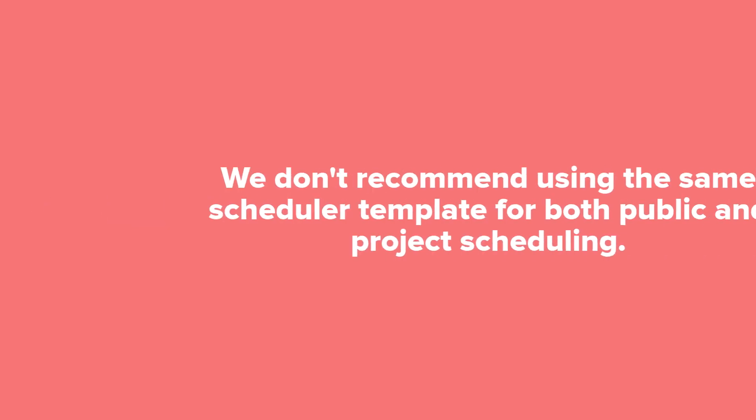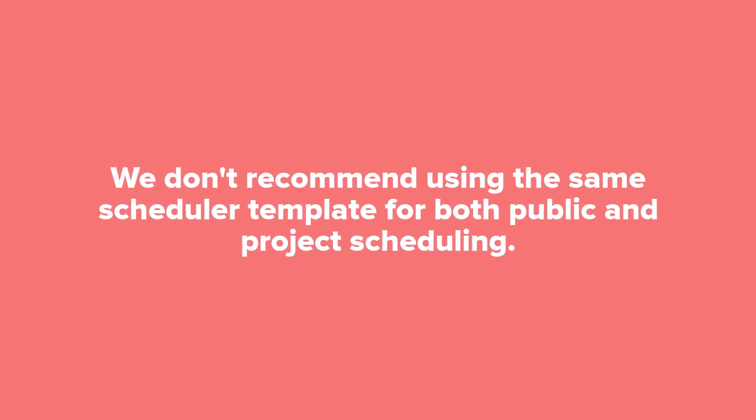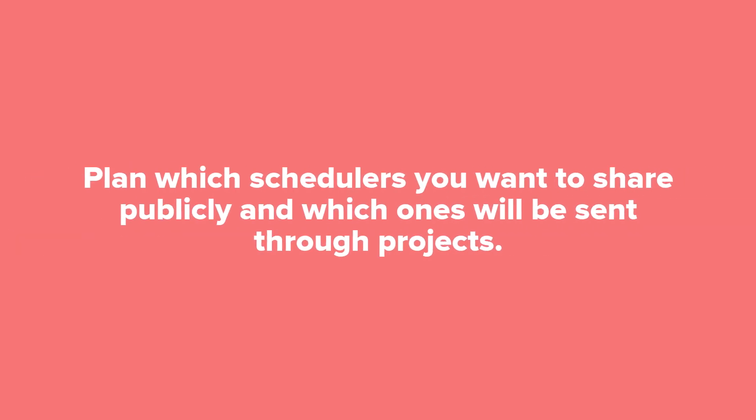We don't recommend using the same scheduler for both public and private scheduling. It's much better to plan which schedulers you want to share publicly and which ones will be sent through projects so that you can set up each template accordingly. Once you've decided if your scheduler should be public or private, you're ready to start building a template.